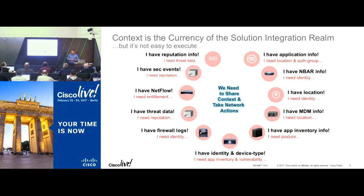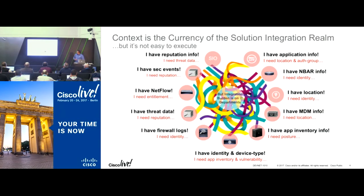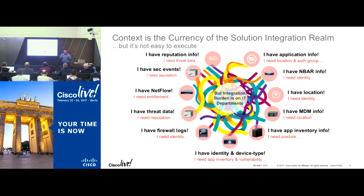If we try to build integrations by connecting all these partners together, we will end up with a very difficult way of doing point-to-point integrations. So we have a solution called PX Grid that allows us to share this information in a much more easy, elegant, and scalable manner.